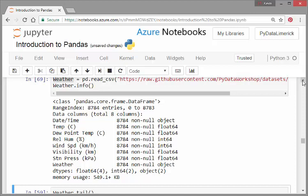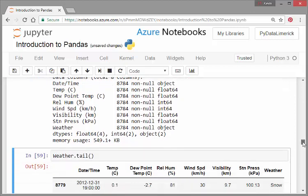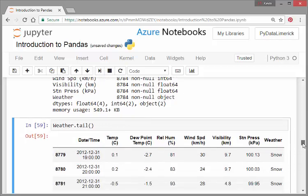So I got 8784 cases. That should correspond to 24 hours in a day for 365 days, give or take. Essentially what we have here is 8 variables: date time, temperature, dew point temperature, relative humidity, wind speed, visibility, SLP pressure and weather.